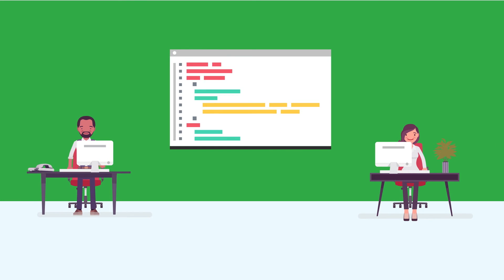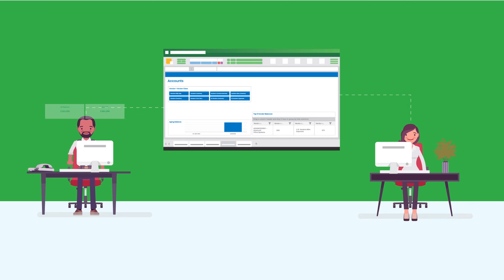Since no coding or programming skills are required, your team is free to explore data and create or modify reports on their own.